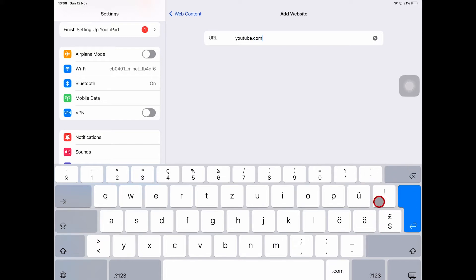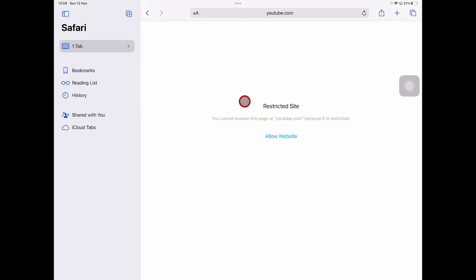Press on backspace here to confirm. Now when you try to open up YouTube in Safari, you will see that we get Restricted Site and YouTube cannot be accessed anymore, which is exactly what we wanted.